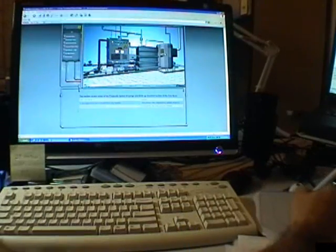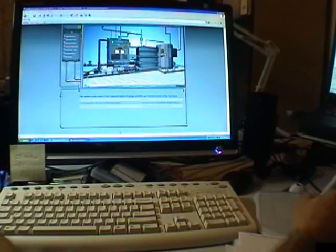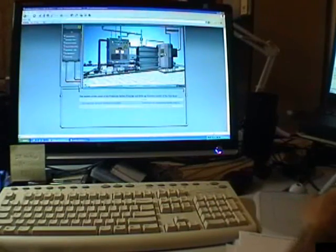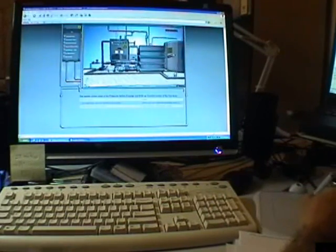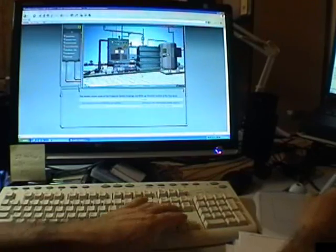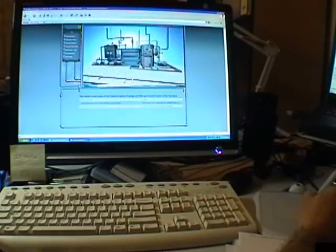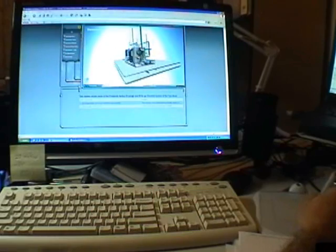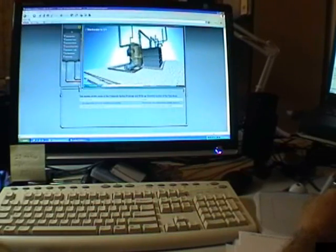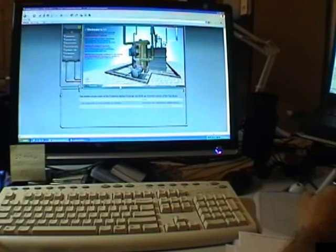Here we have a 3D environment. It's only 2 megabytes in size and it's designed to stream off the internet. You can walk around the whole thing and look at different areas of it. It's an introduction to a sewage treatment plant management system where you can learn how to operate everything.